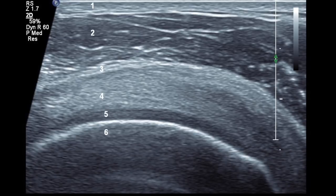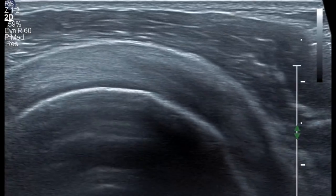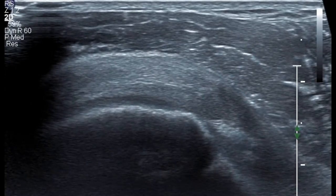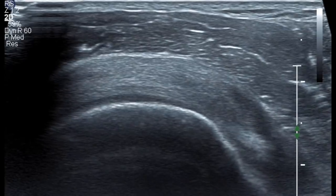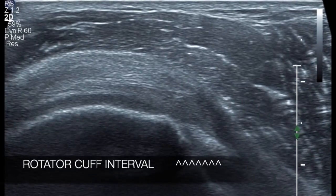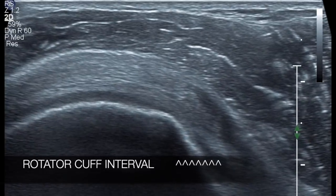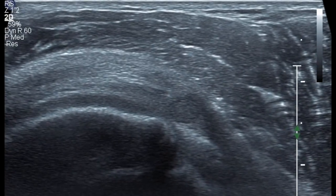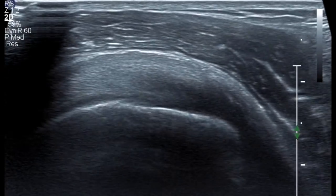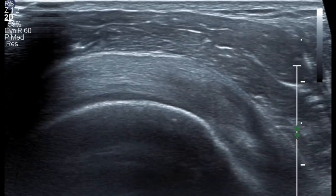You have to appreciate all six layers in each and every patient in a transverse view. As you move more medially in the transverse view, you will appreciate the rotator cuff interval where you see the biceps tendon end-on. This is the site which most arthroscopists use to enter the shoulder joint, and your supraspinatus tears have to be measured in relation to the rotator cuff interval.